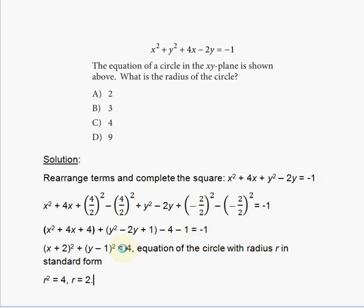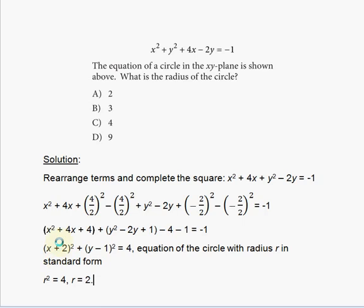We express each group as a perfect square. x squared plus 4x plus 4 becomes (x plus 2) squared, and y squared minus 2y plus 1 becomes (y minus 1) squared, since (y minus 1)(y minus 1) expands to y squared minus 2y plus 1. That's what completing the square gives you — a perfect square.